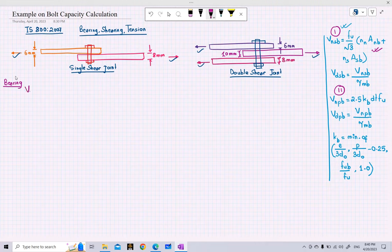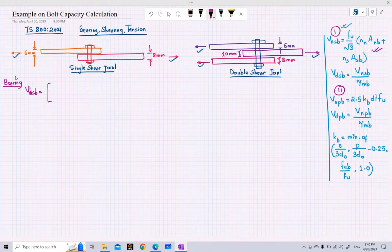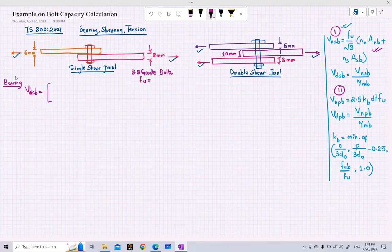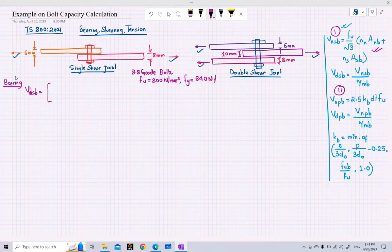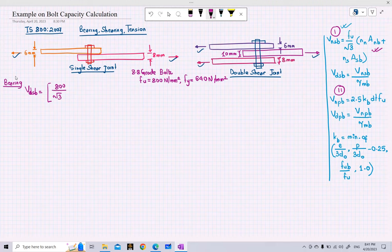The design shear capacity of the bolt is given as fu divided by root 3. We are using 8.8 grade bolts, so the ultimate stress of the bolt is 800 N/mm² and the yield stress is 640 N/mm². So fu divided by root 3 gives 800 divided by root 3.